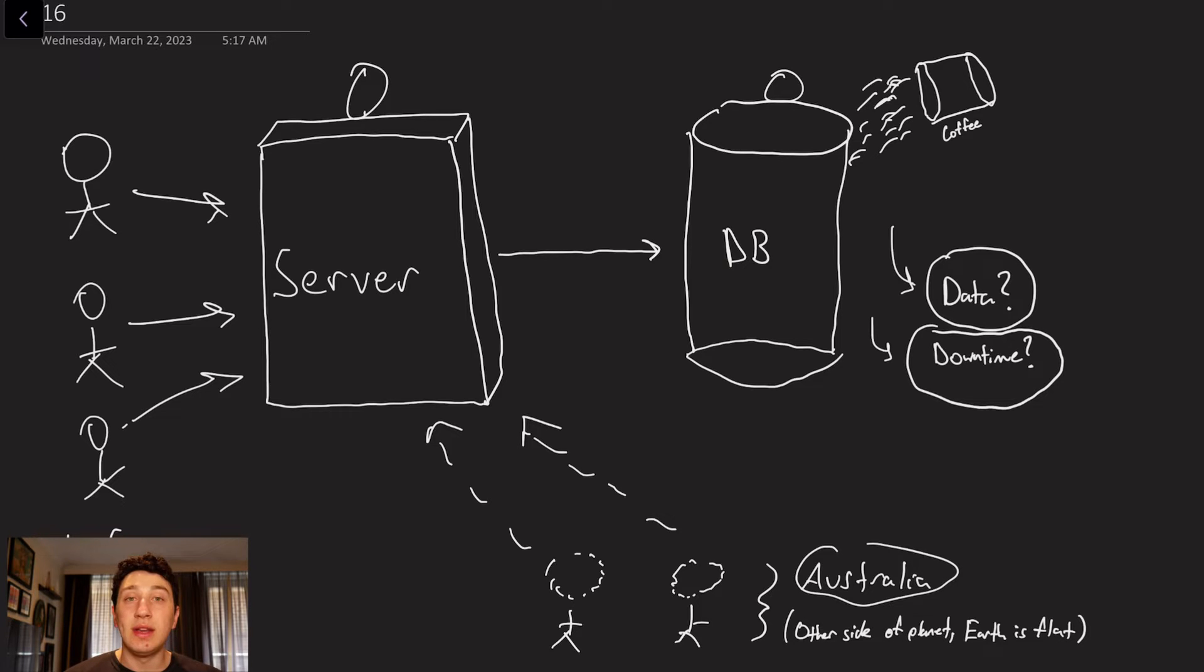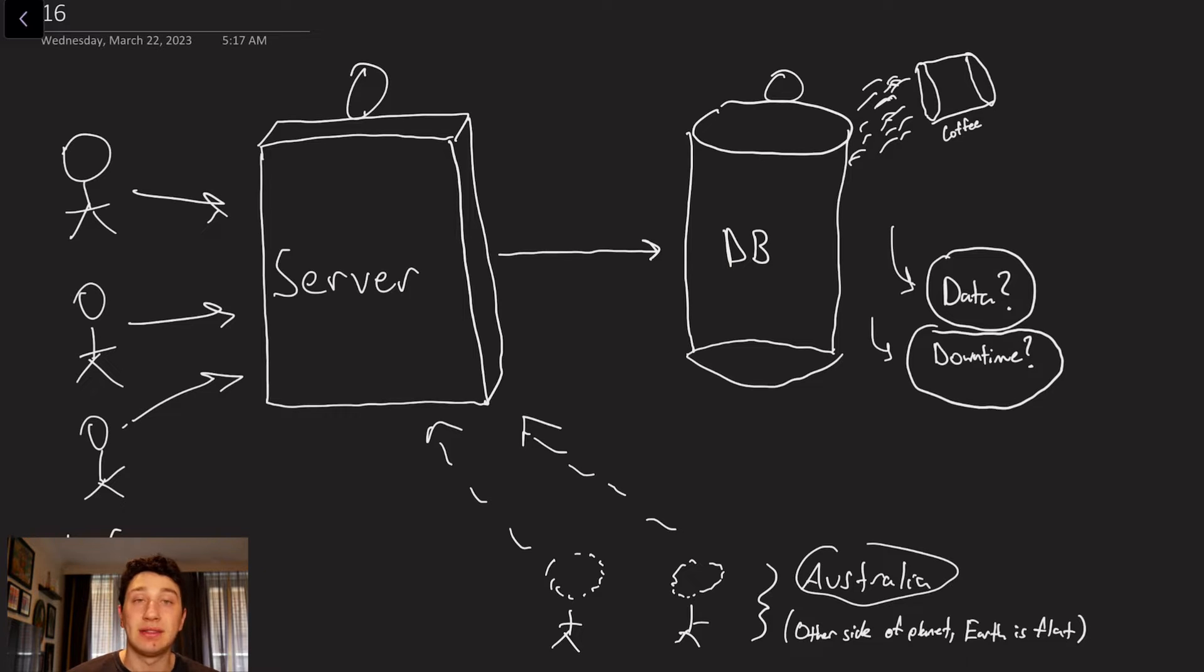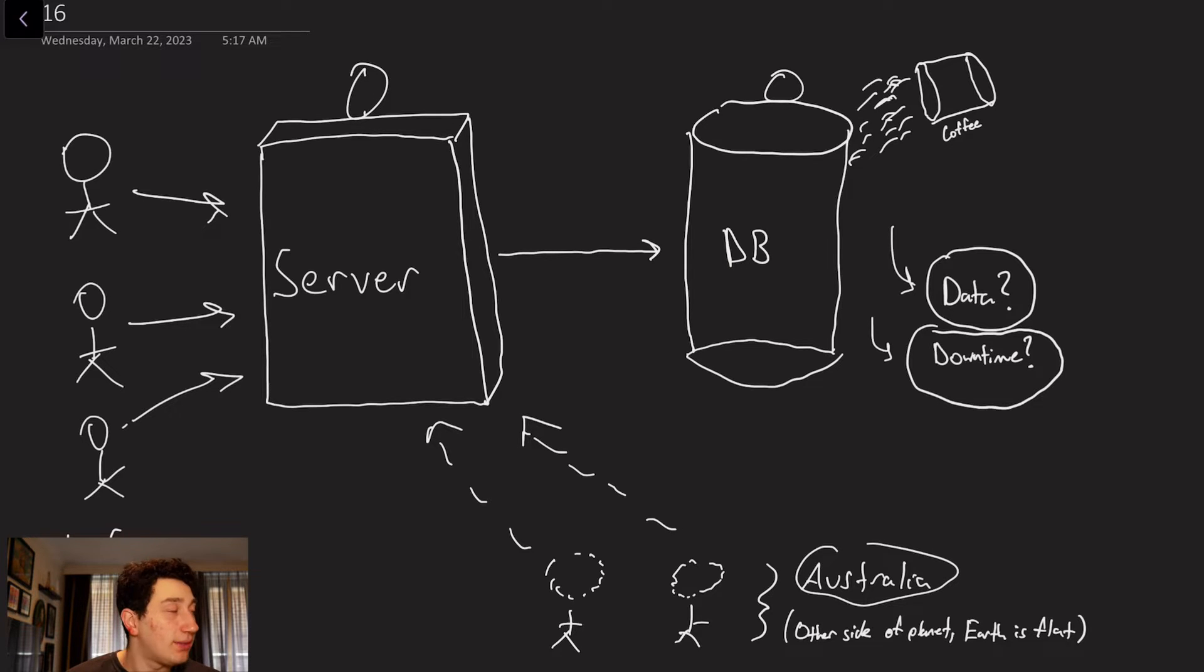What if one day I'm going ahead and walking in my apartment with my one database, and I trip and spill my coffee on this database? Well, a few things are going to be problematic. For starters, one, what happens to all of the data that I had on this machine?